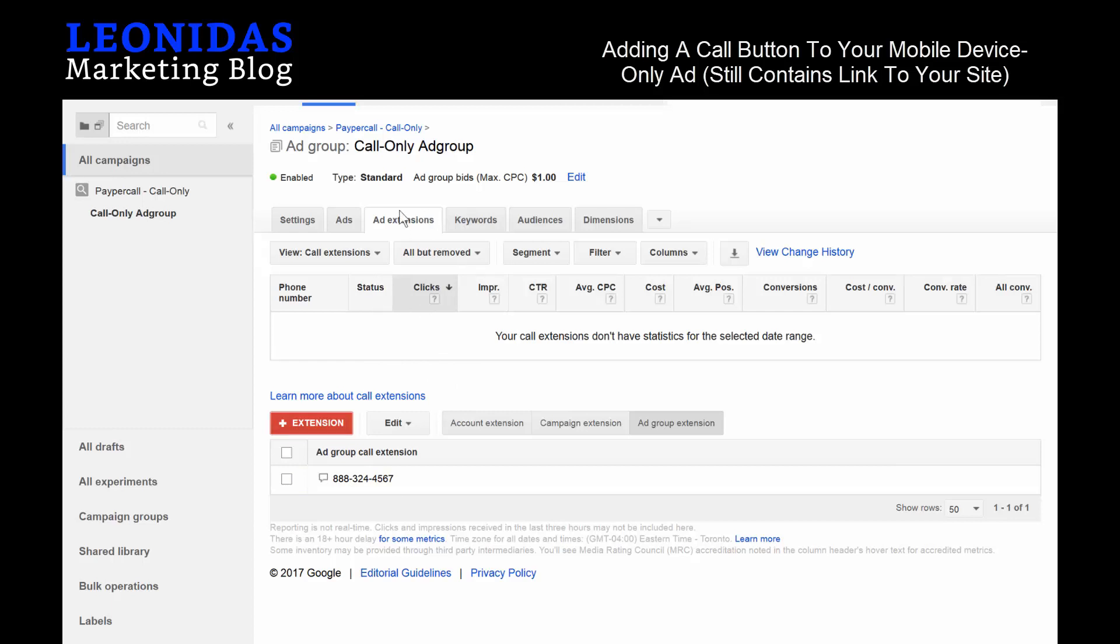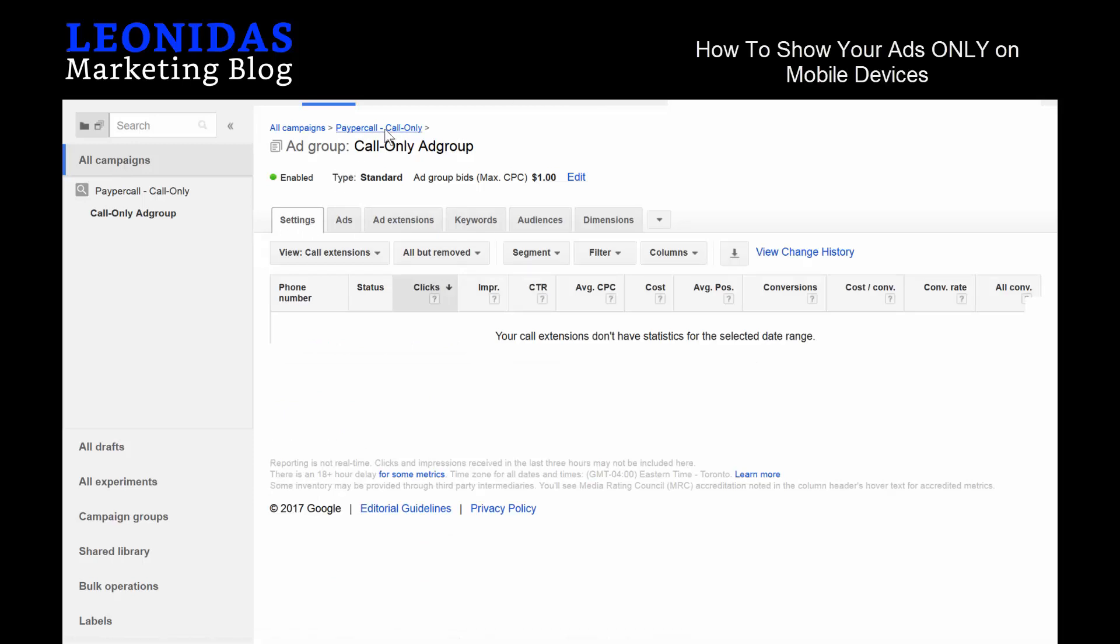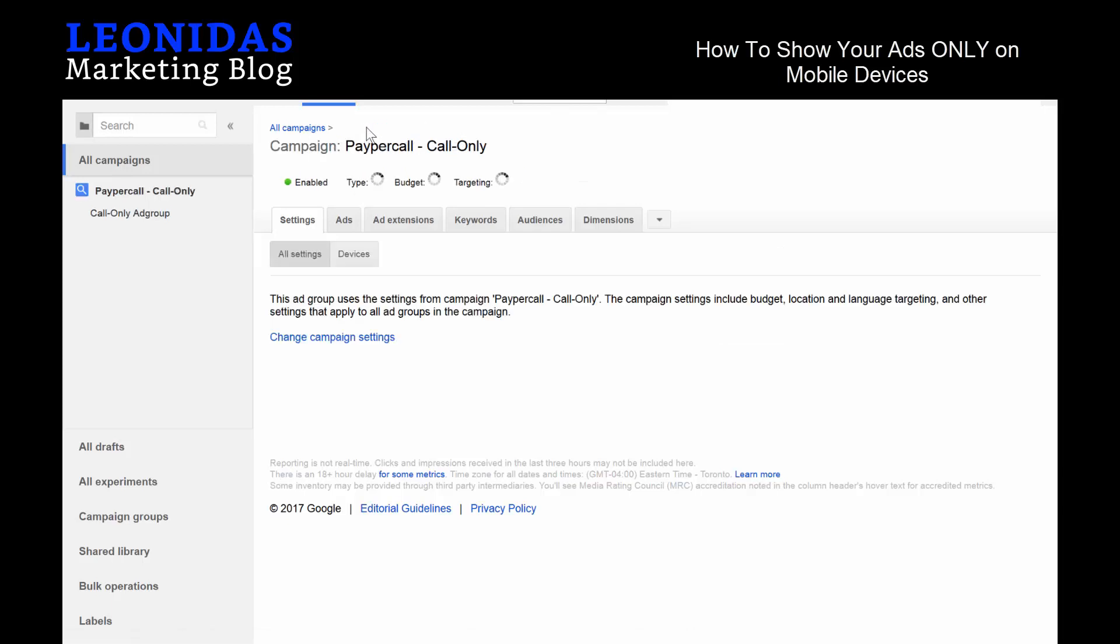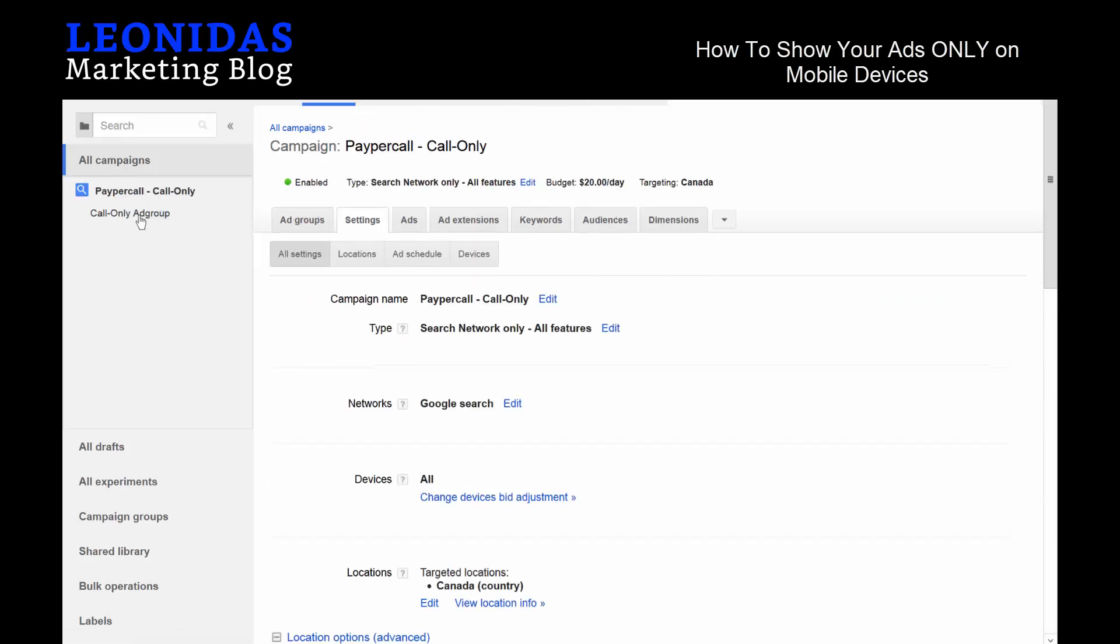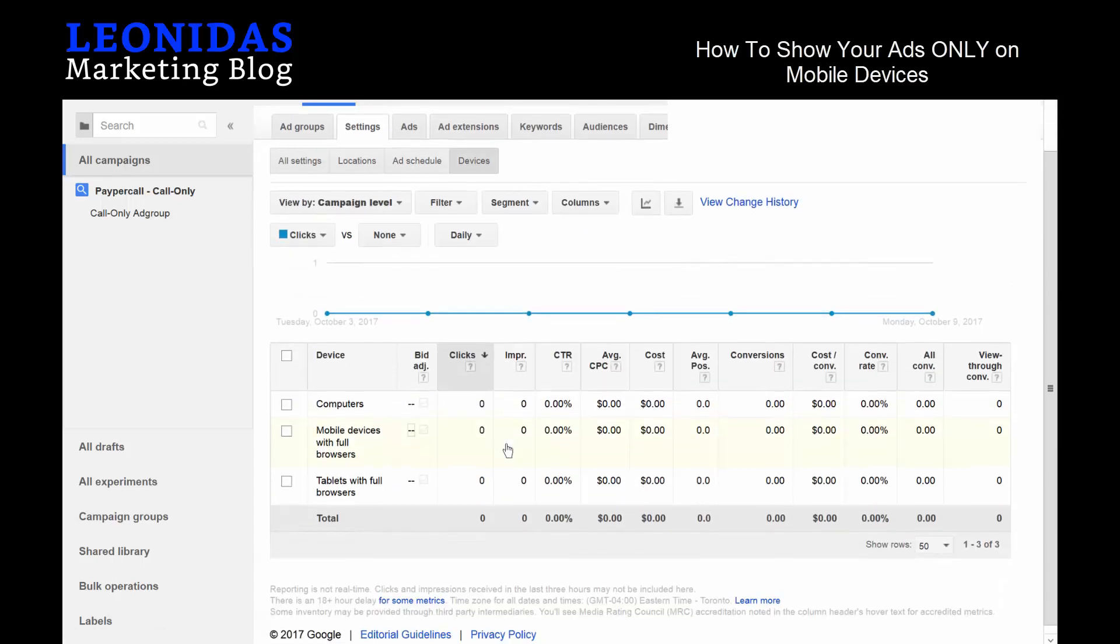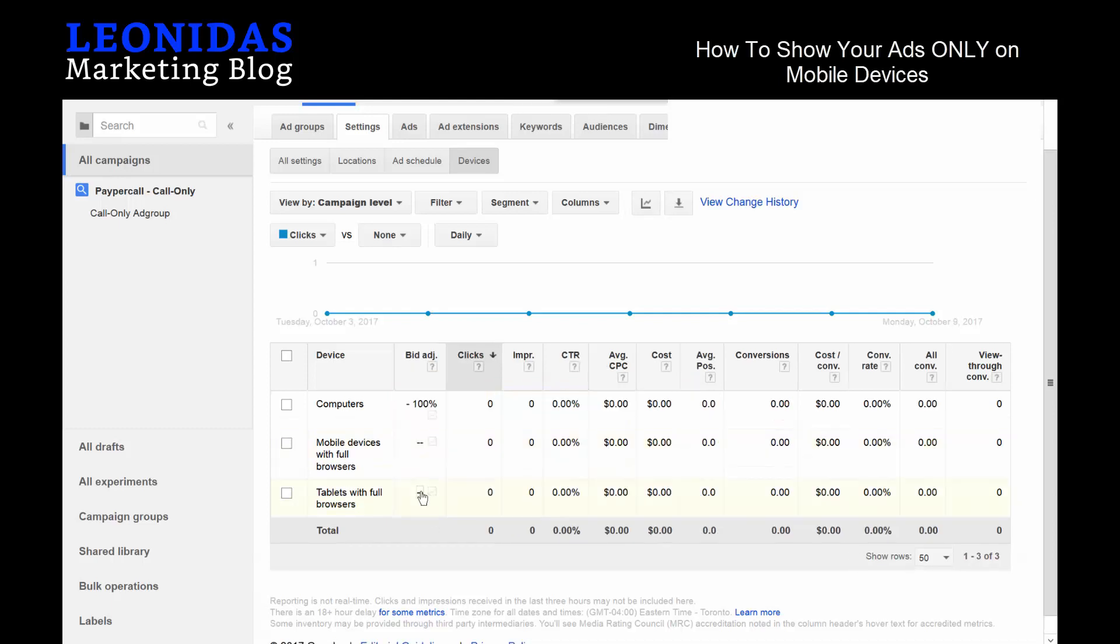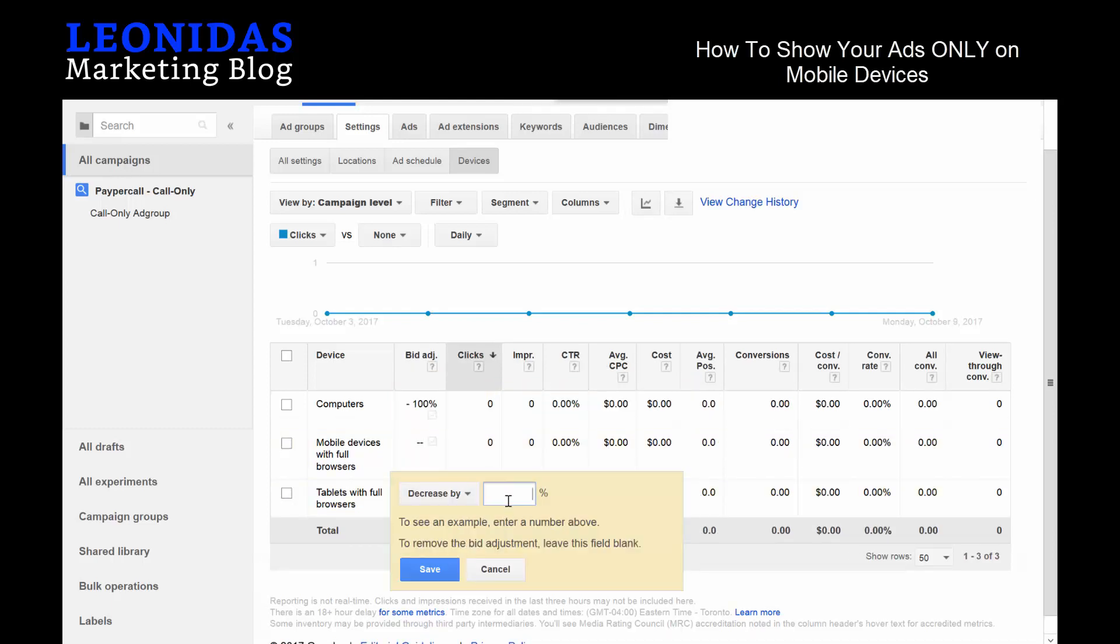The last thing we want to do is make sure that our ad only shows up on mobile devices. We'll go to our campaign at the top here—you can click on the campaign itself or on the side here—just click on that. Then under Devices, change Devices Bid Adjustments. What we want to do is make sure that computers and tablets are not showing up—our ad does not show up on these devices. We'll make sure to decrease by 100% and click here as well, decrease by 100%.